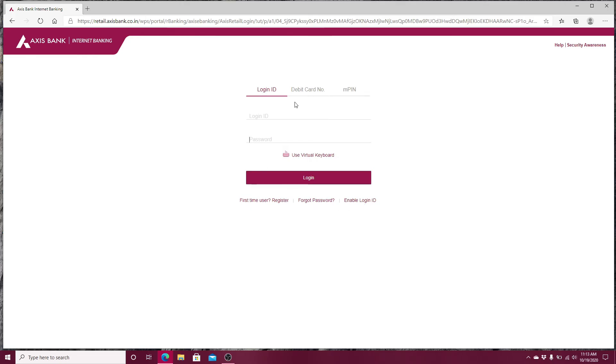After you fill in everything you need, click on the login button and you'll be logged into your Access Bank account.